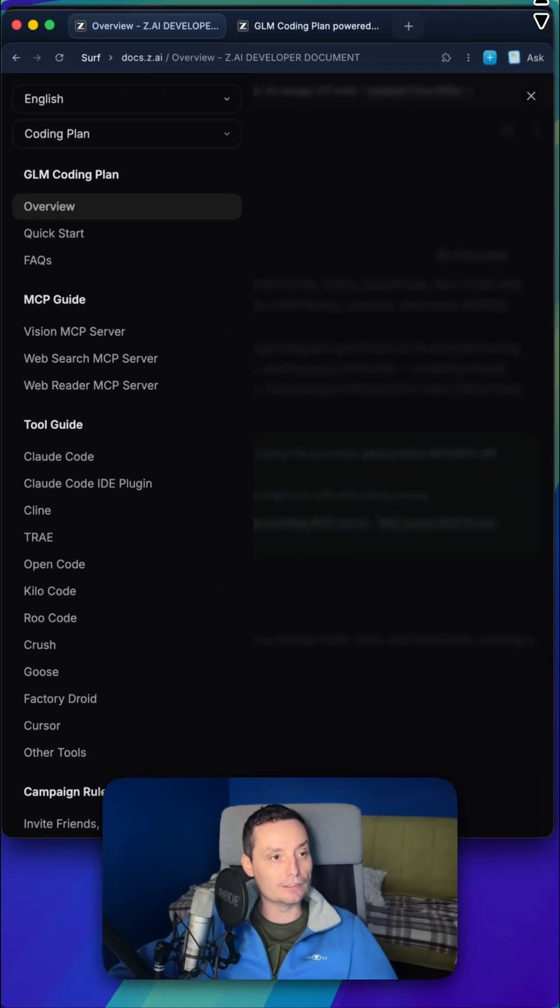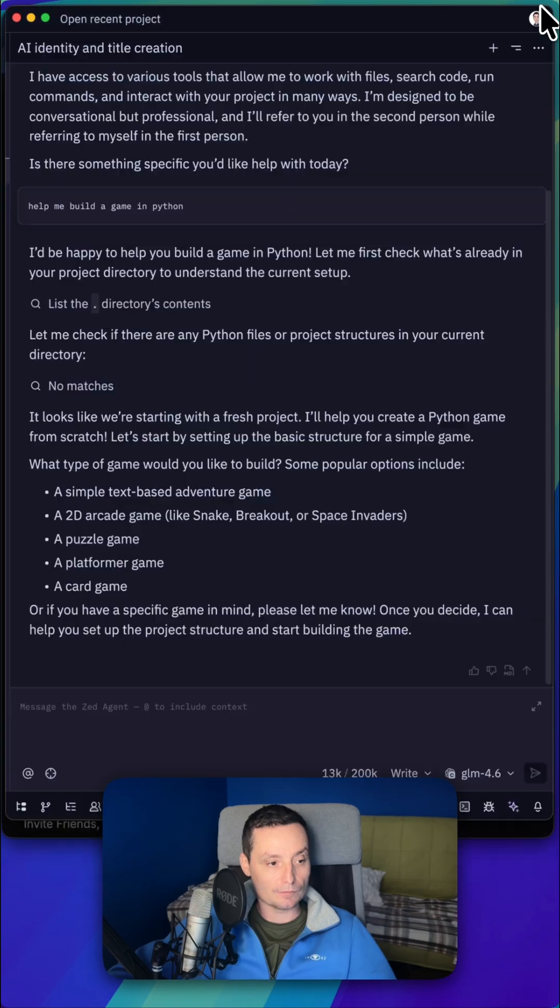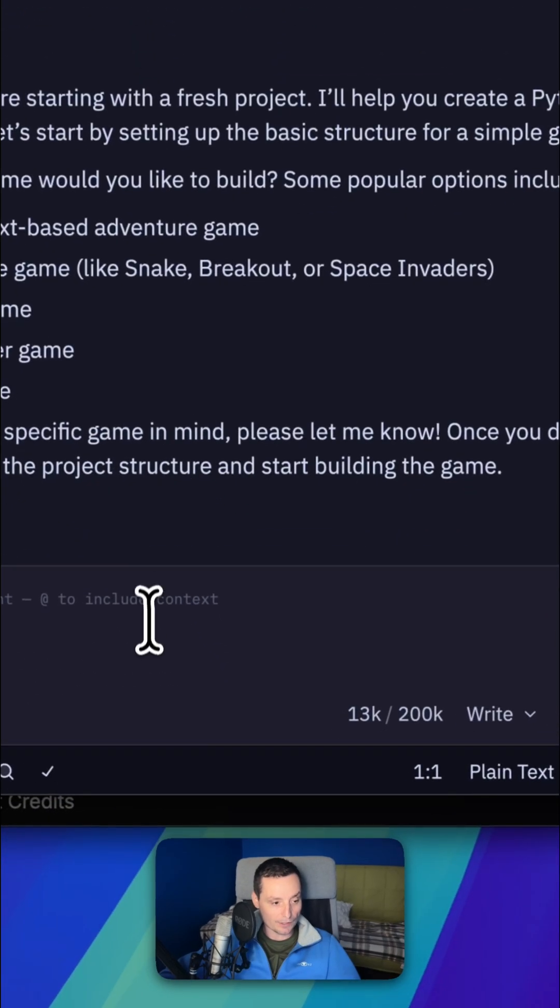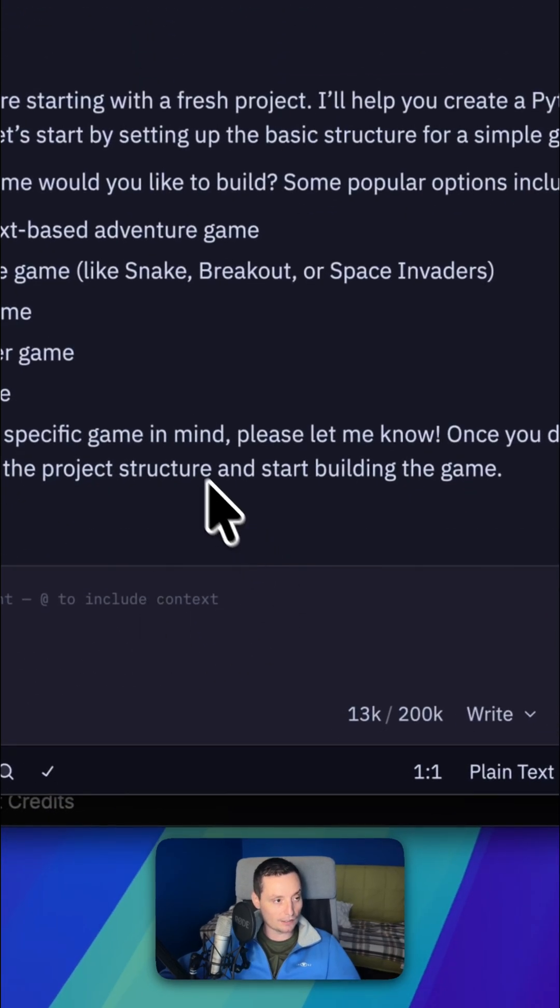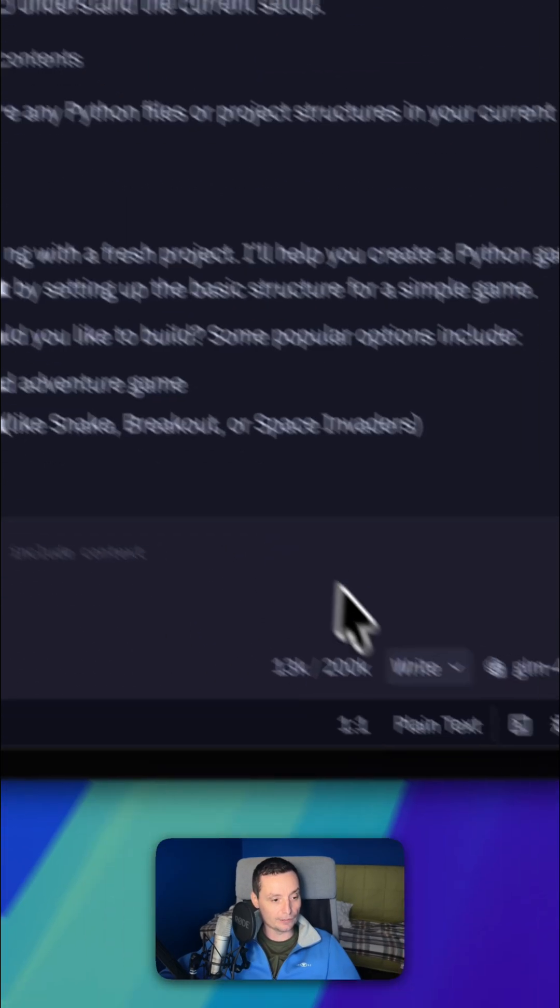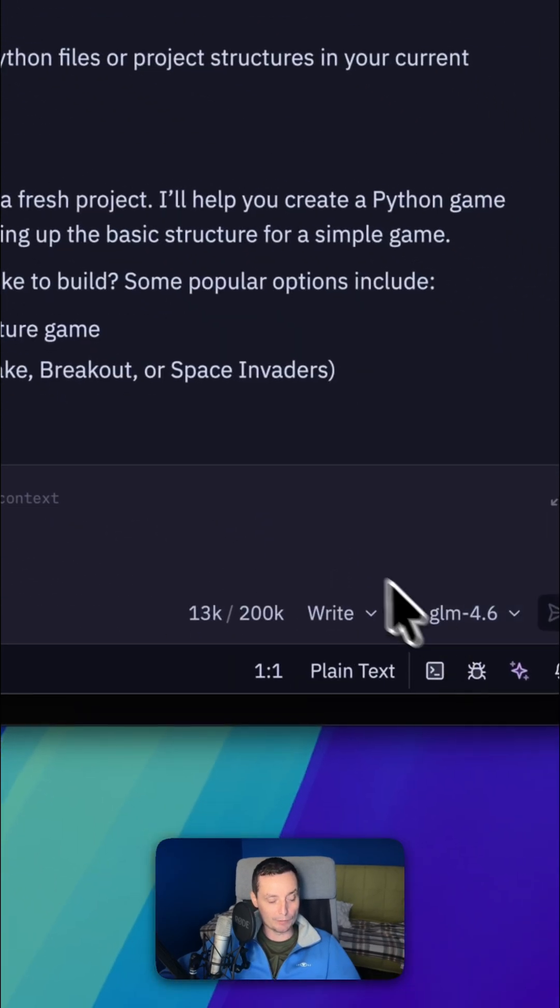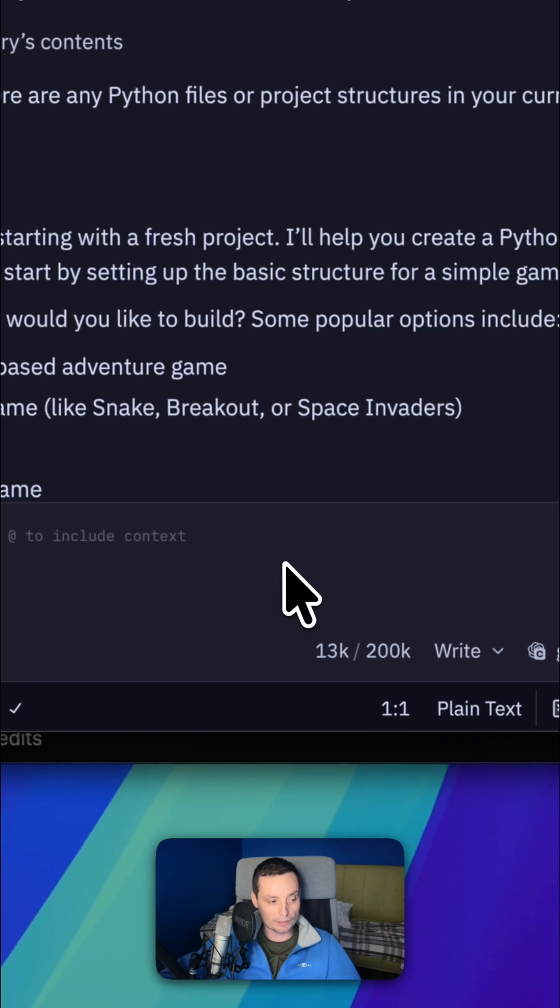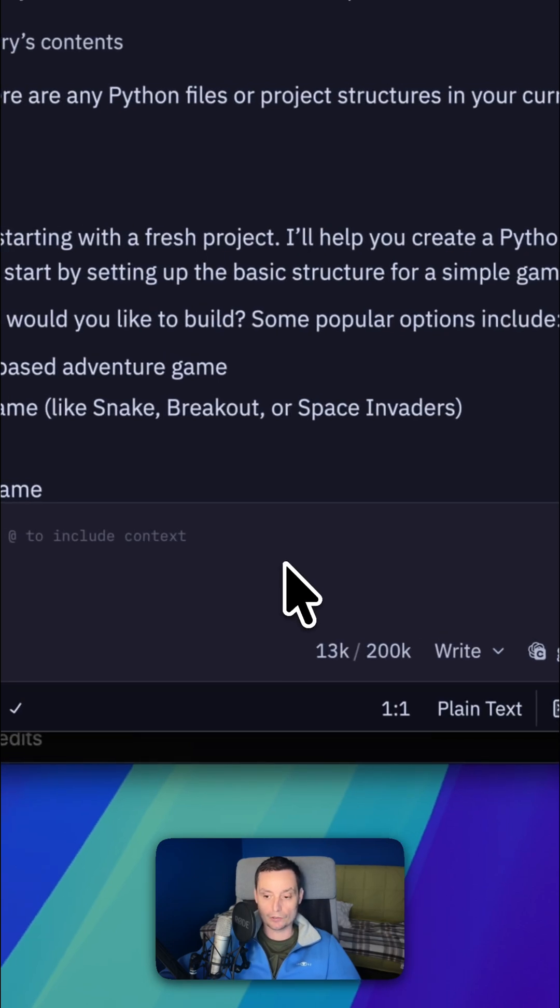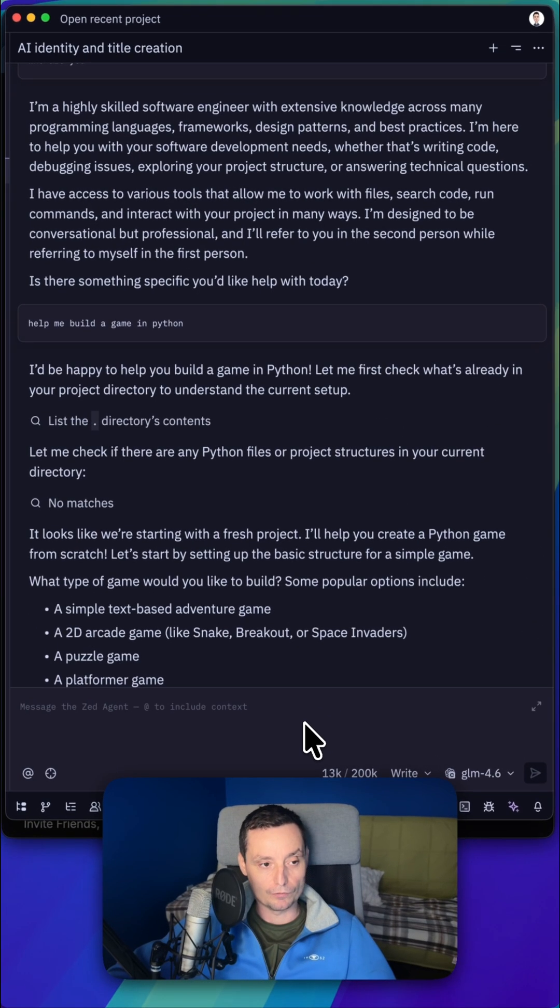I have this configured in the ZID. And in here you see that I have a GLM coding plan configured, and you can get started configuring it yourself. I've already created a video with this in the past that will show you how you can take advantage of the GLM plans.